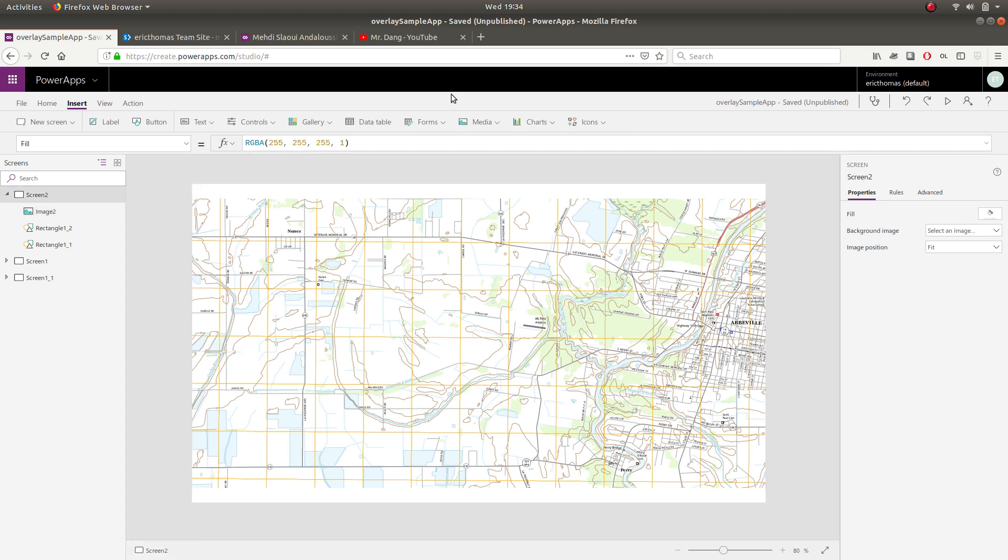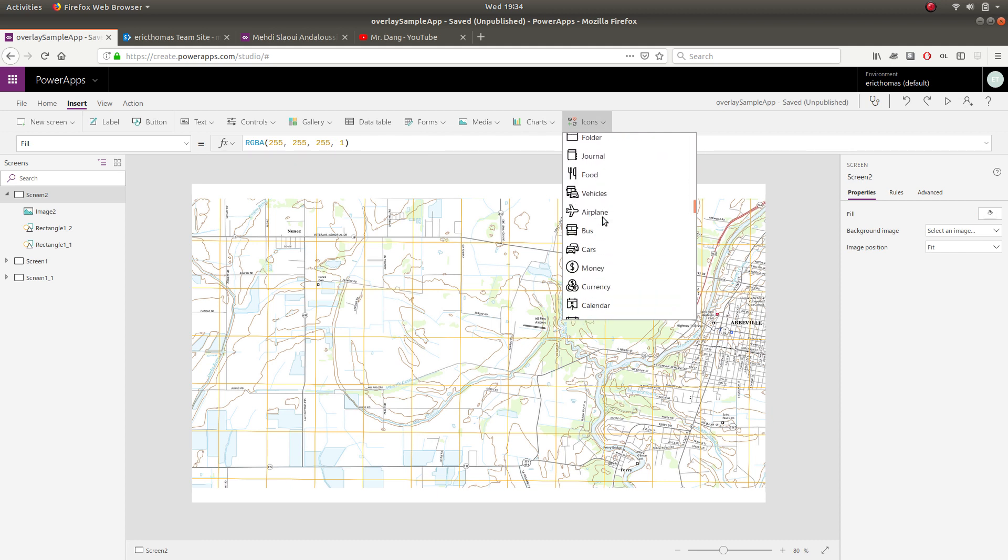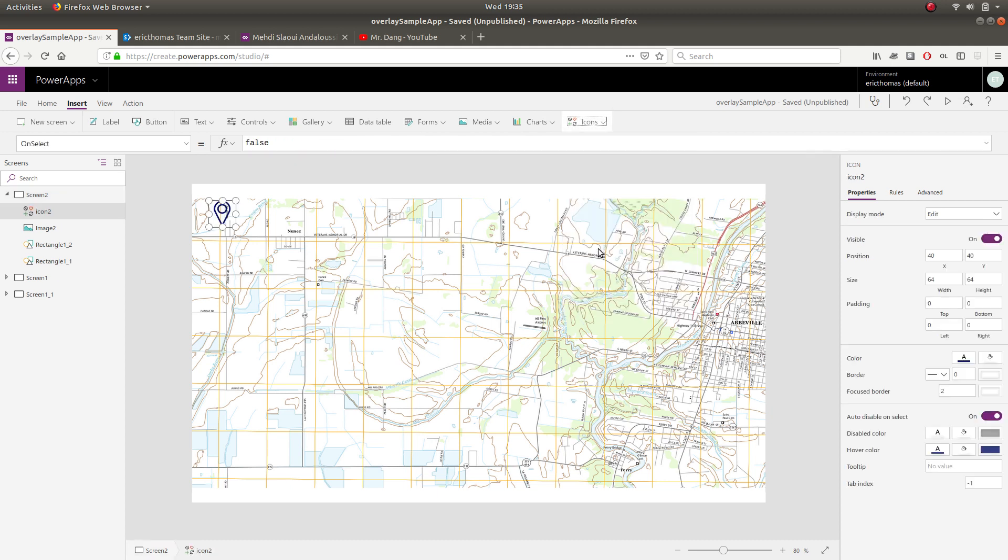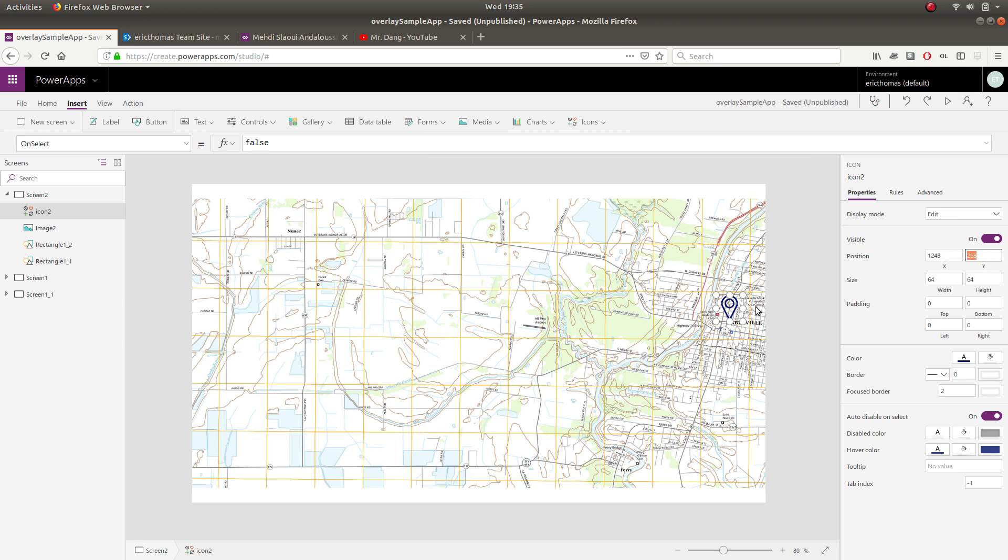The next thing you're going to want to do is insert an icon. Let's just choose a map pin icon right here. And you're going to place this wherever your point of interest is on the map. So for example, if I have something right here in Abbeville, I'm going to place my pin there. And the trick here is to gather the X and Y coordinates of this spot.